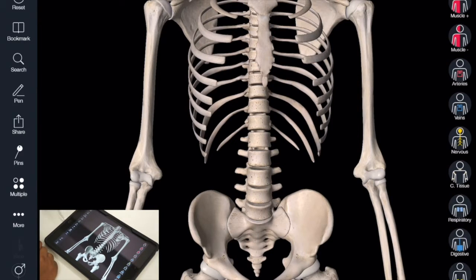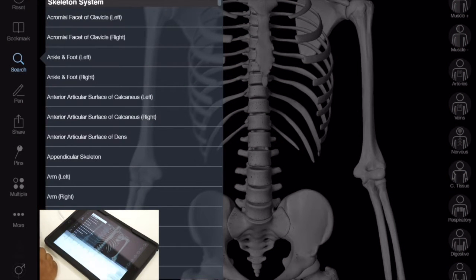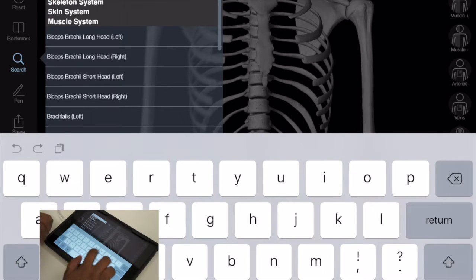As you can see, all the systems are on the side here. I just want to see the nervous system. You can load that up and there's all these other systems you can choose from as well.